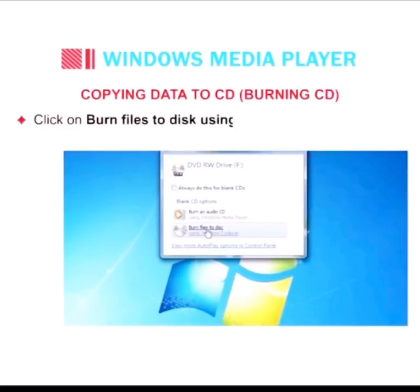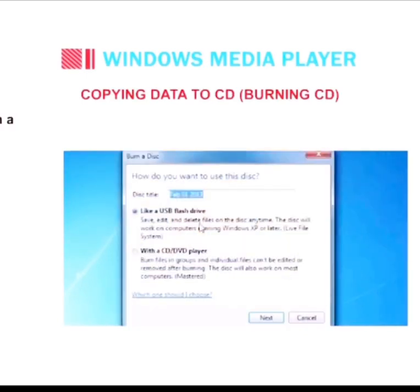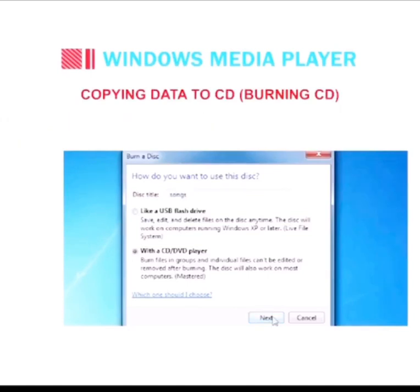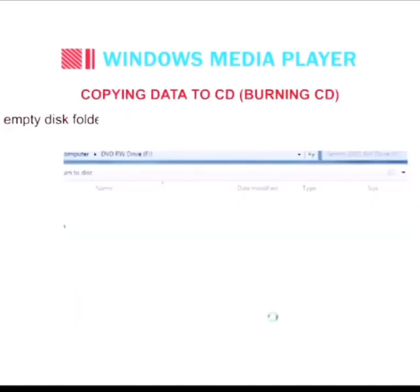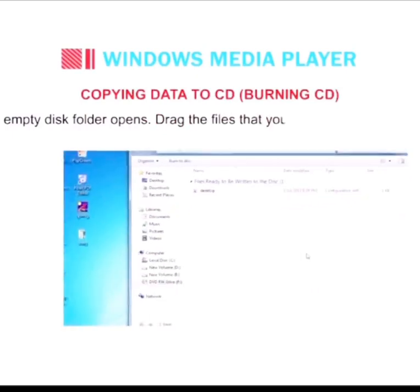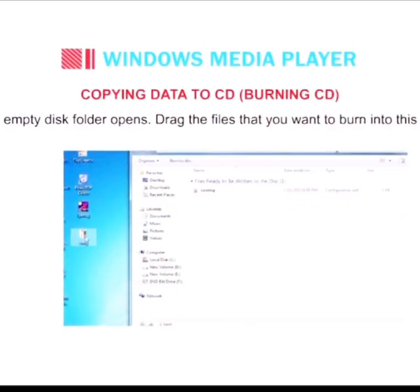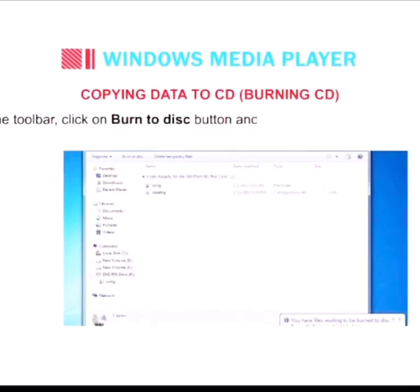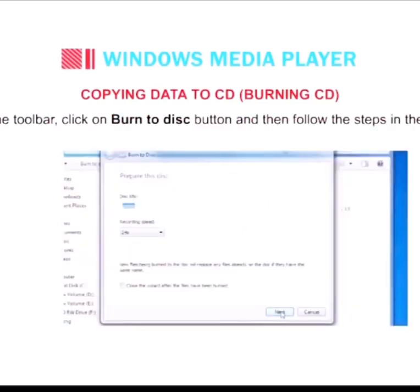Click 'Burn files to disc using Windows Explorer' option. The Burn a Disc dialog box appears. Mention the CD name in the Disc Title text box and click Next. An empty disk folder opens. Drag the files that you want to burn into this folder. On the toolbar, click the Burn to Disc button and then follow the steps.